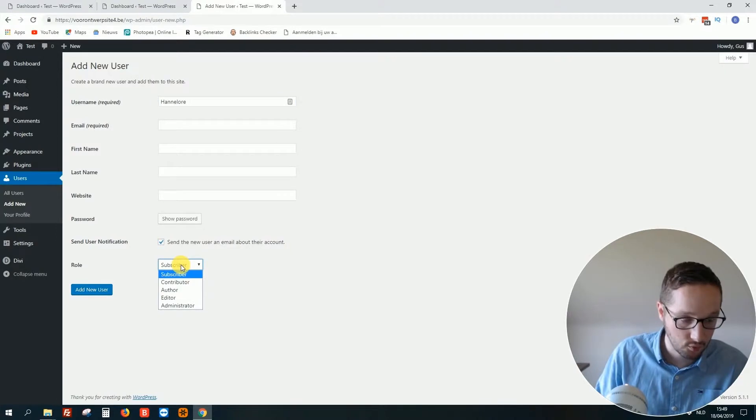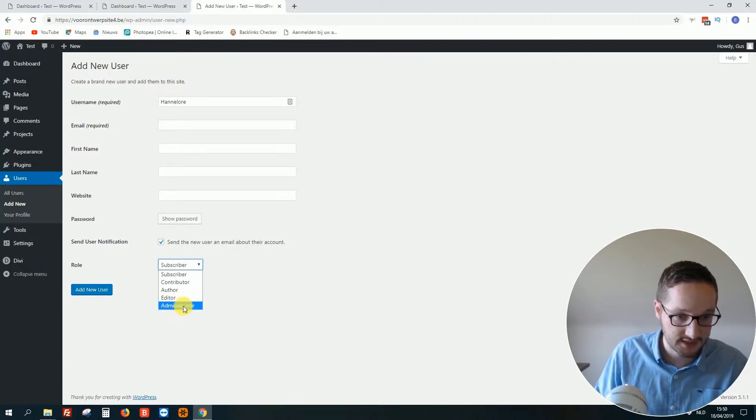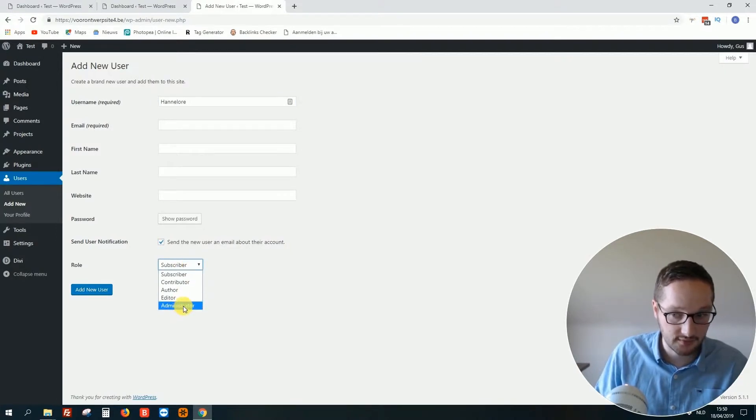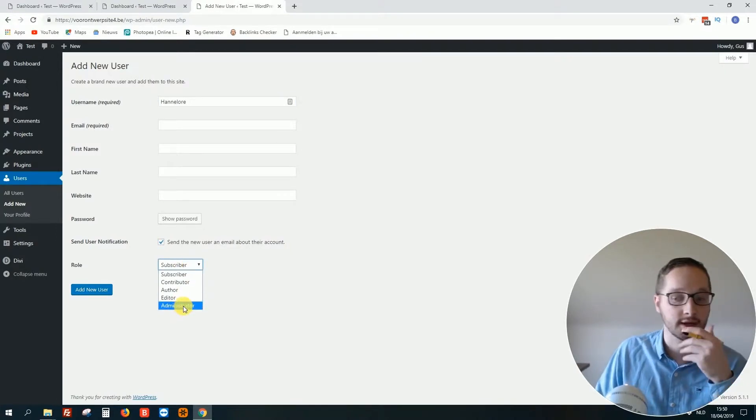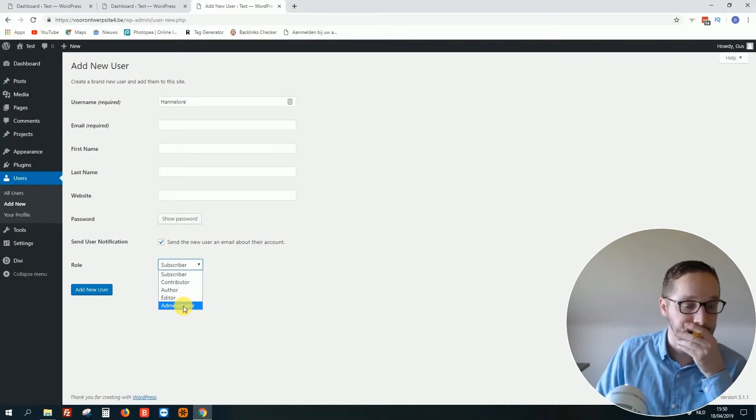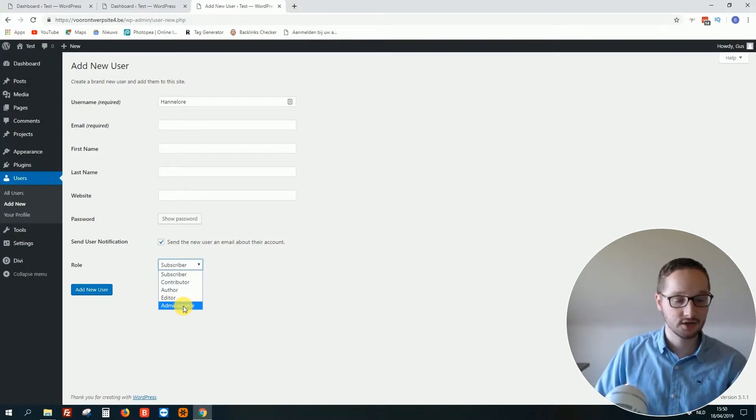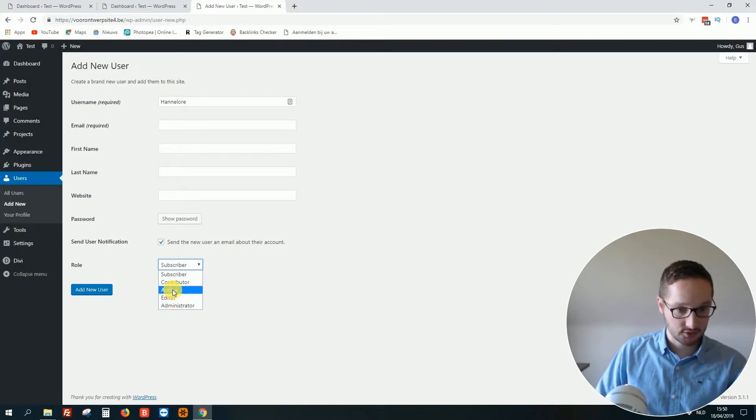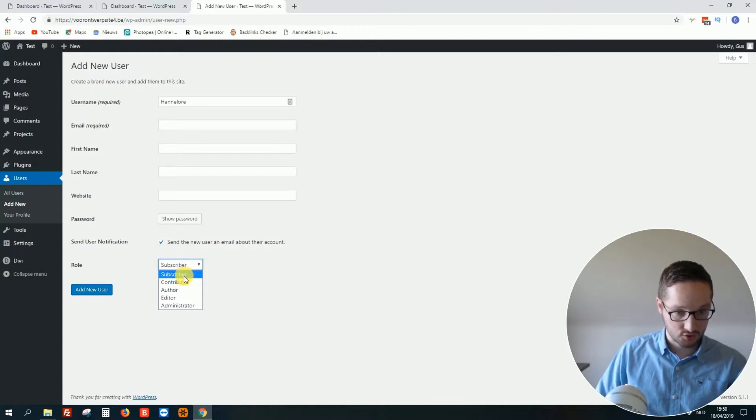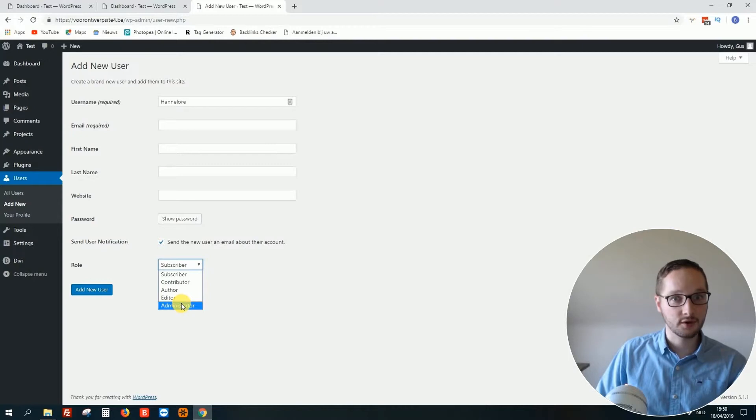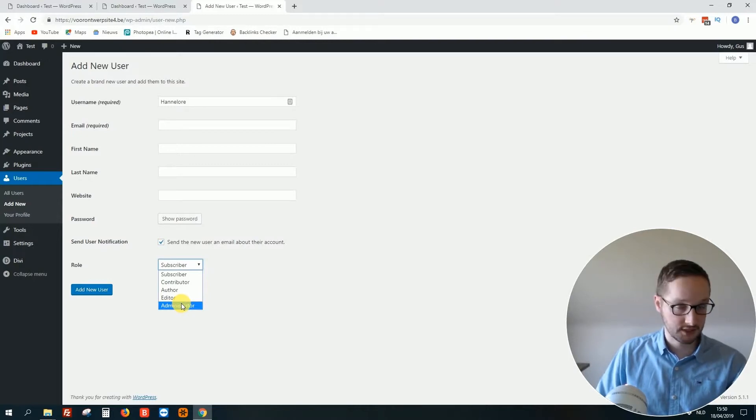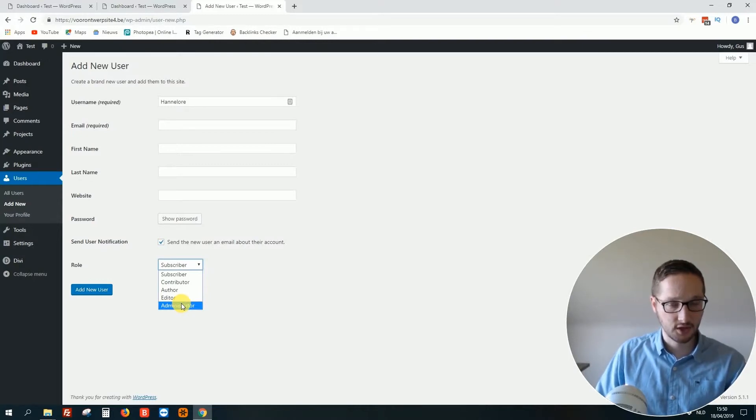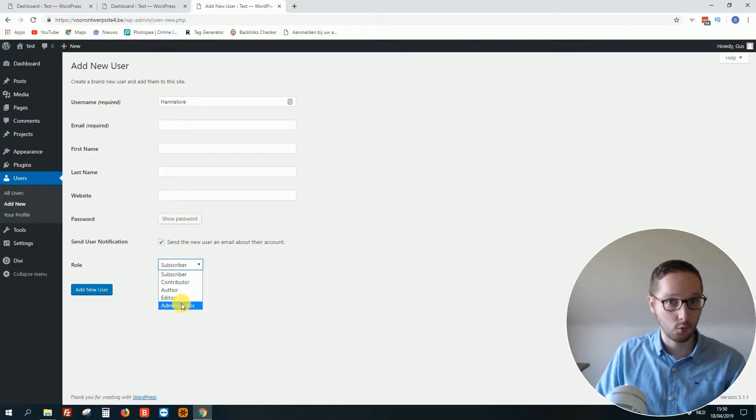You see when you click on it - this is the highest level, it's called Administrator. Then we have Editor, Author, Contributor and Subscriber. So what I would advise you - never ever give anybody else, except there is some special reason, the role of Administrator. Why?